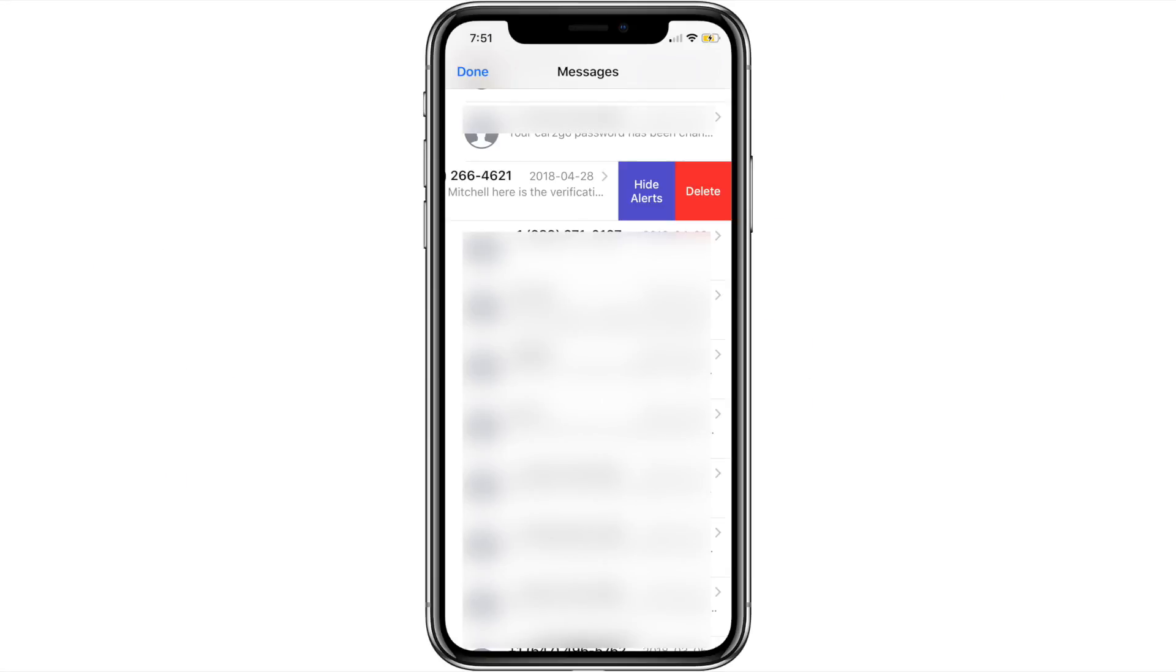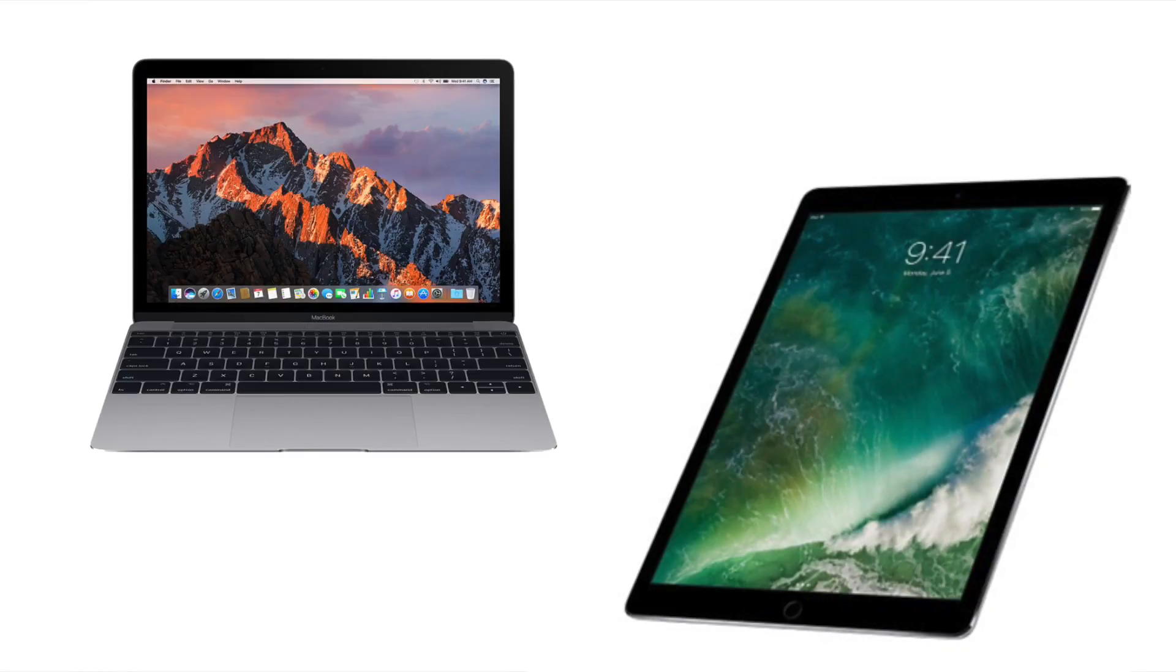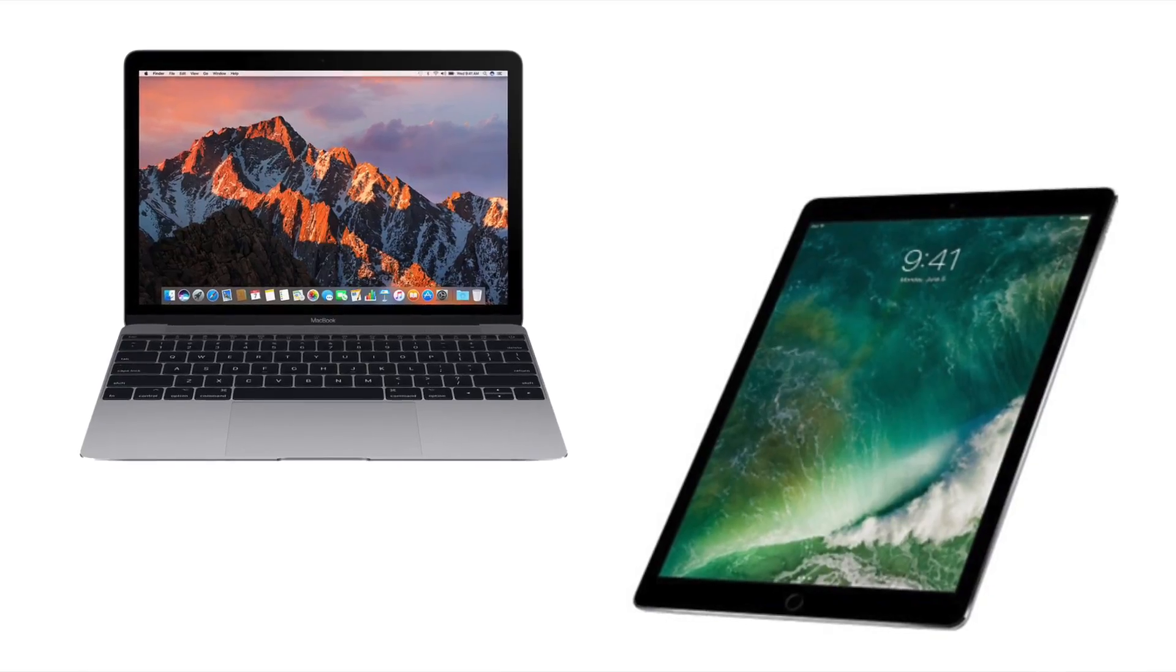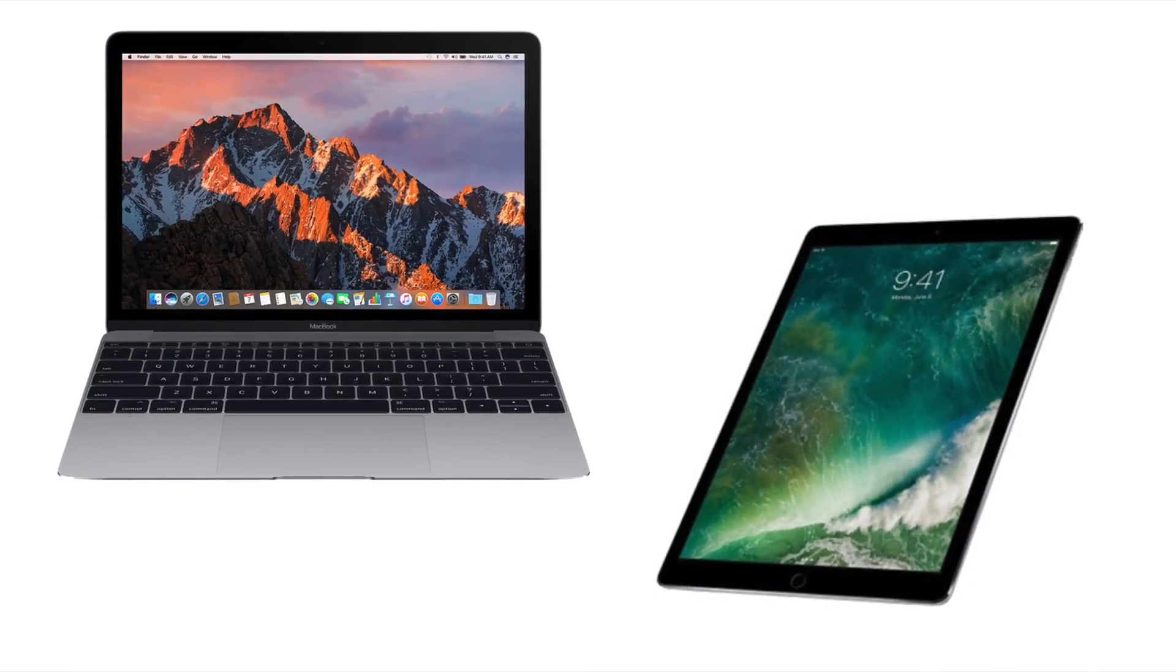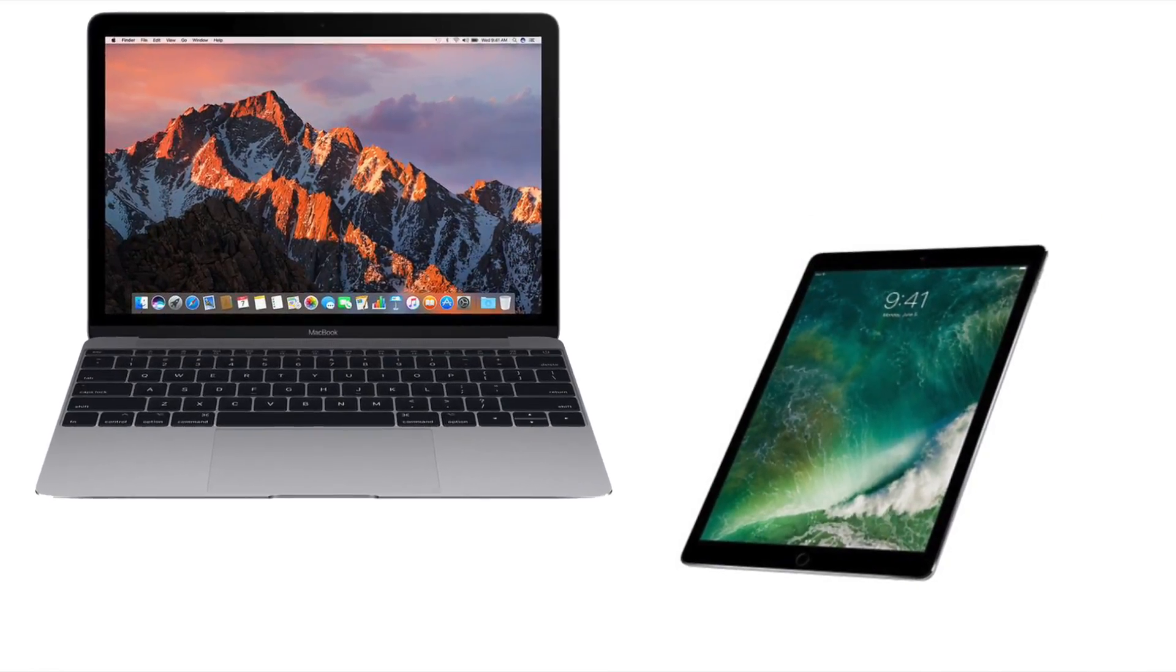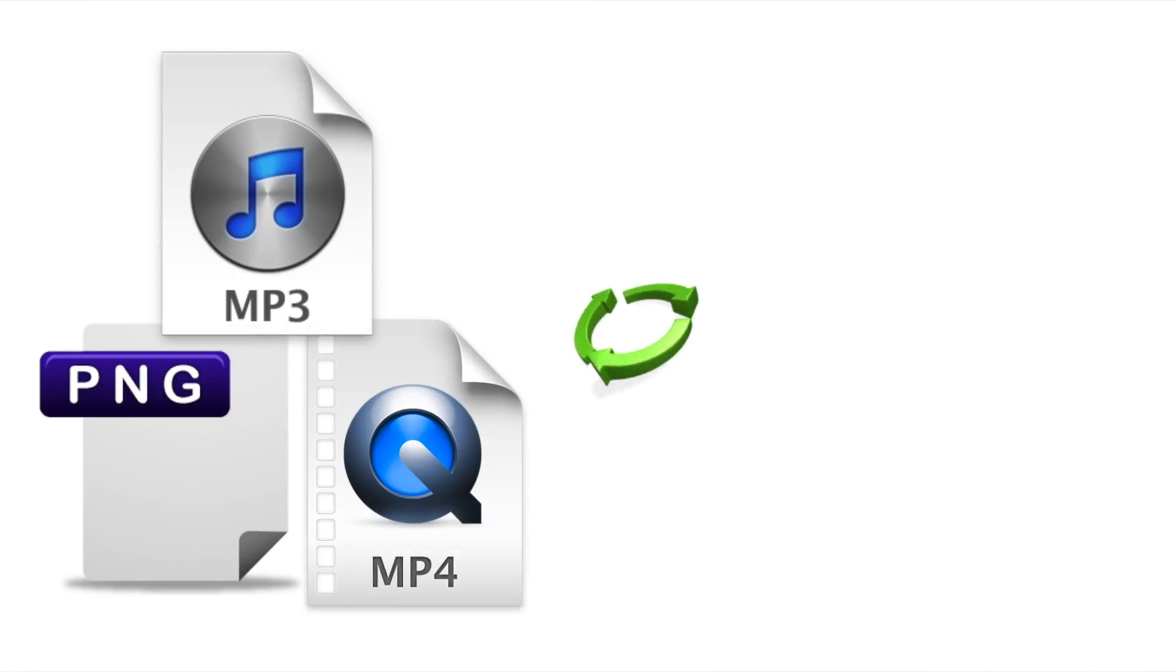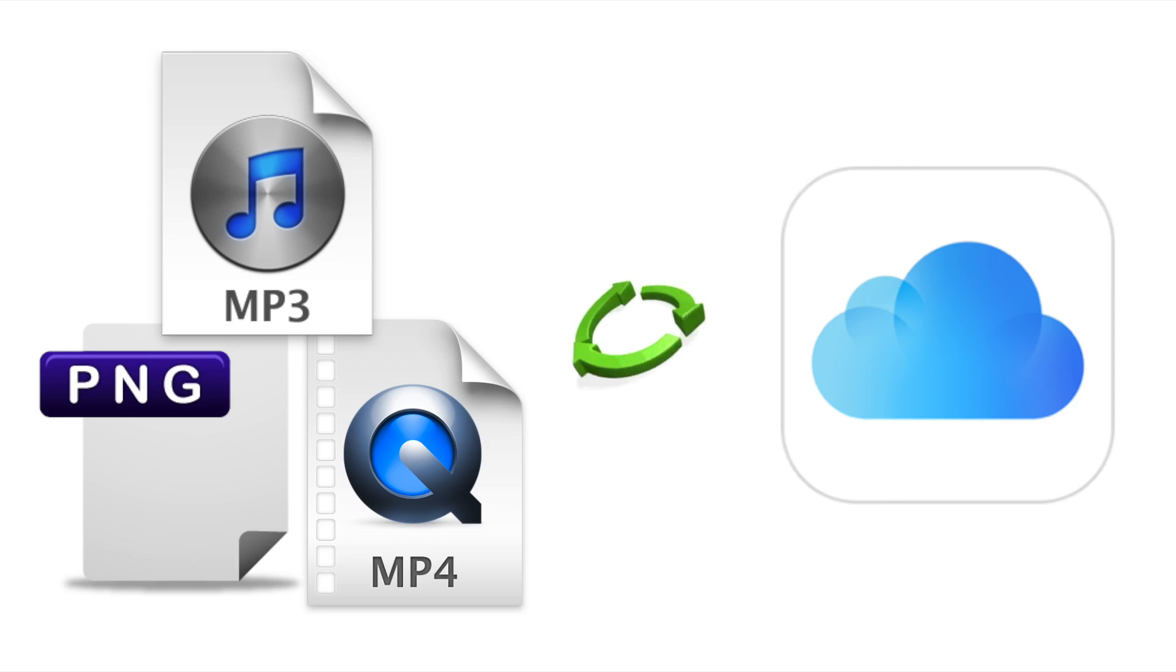When you delete a message, photo, or conversation on one device, such as your iPhone, it gets removed from all of your other devices as well. But one of the really great benefits of this new option is that it saves all of your attachments in iCloud, so you can save space on your device.